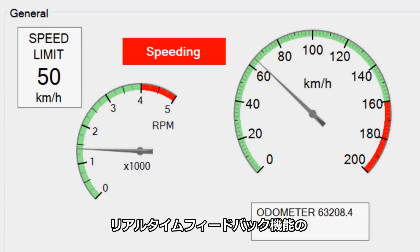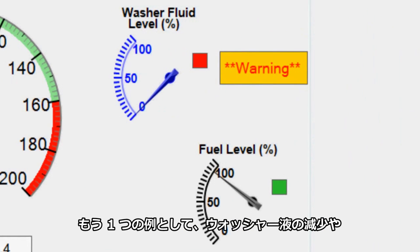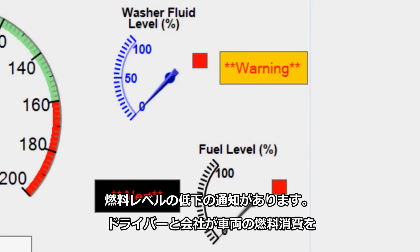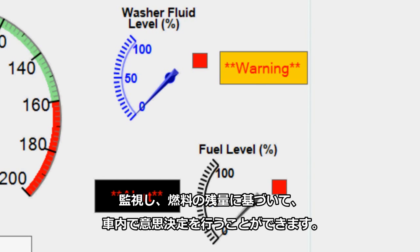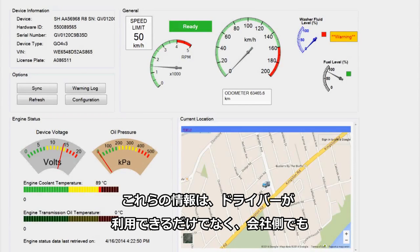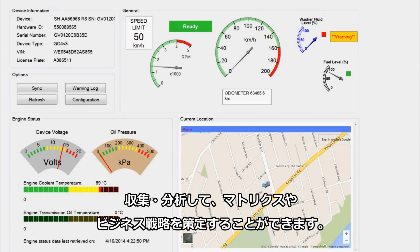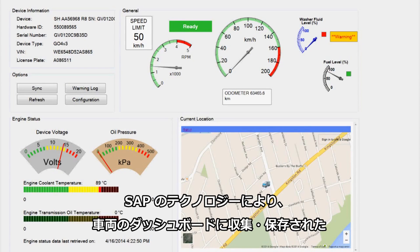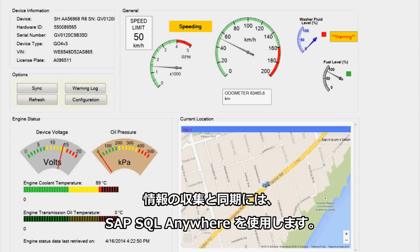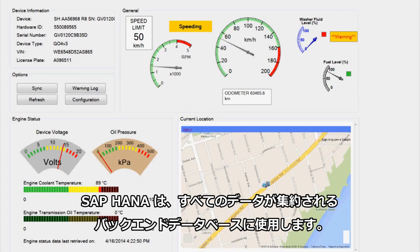Another example of real-time feedback functionality found in this application is the notification of low washer fluid or low fuel levels. The driver and the company are able to monitor the vehicle's fuel consumption and make decisions based on the amount of fuel available within a vehicle. Not only is all of this information available to the driver, the company is able to collect and analyze this data to develop metrics and business strategies. The information collected and stored in the vehicle's dashboard can be synchronized to a backend database at the corporate site thanks to SAP technology. To capture and synchronize the information, the application uses SAP SQL Anywhere.